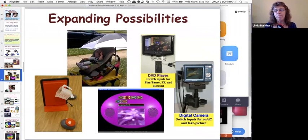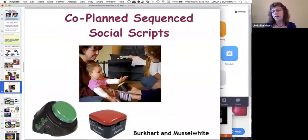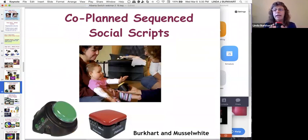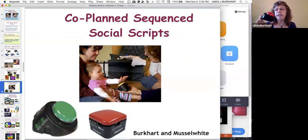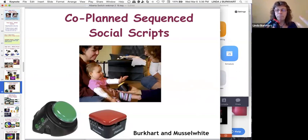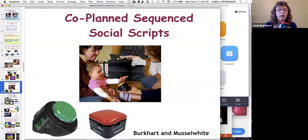Other things at this stage include pouring cup, music, taking a picture, DVDs. This is also the stage where I often introduce co-planned sequence social scripts — something Caroline Musselwhite and I have written about, with handouts on my website. The idea is we work with the child to create a script put into a sequence device — a step-by-step sequencer — where the child helps create repeated messages and then uses them to have a conversation.